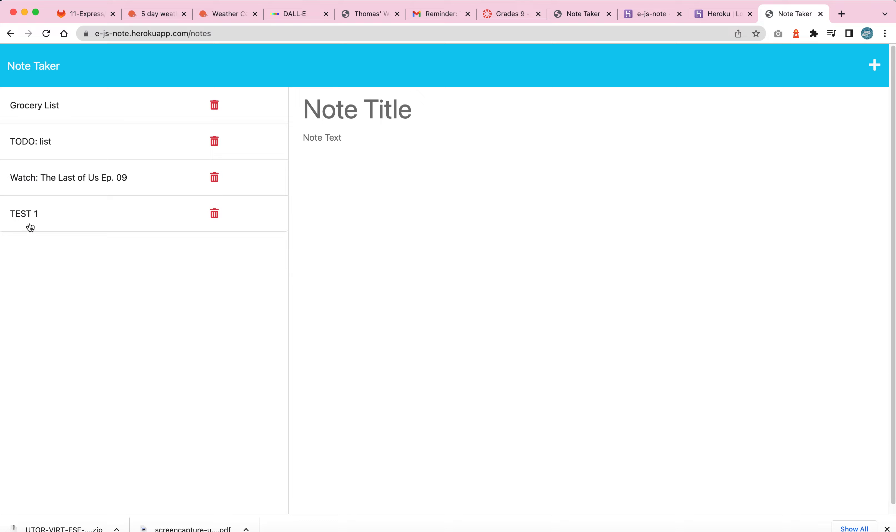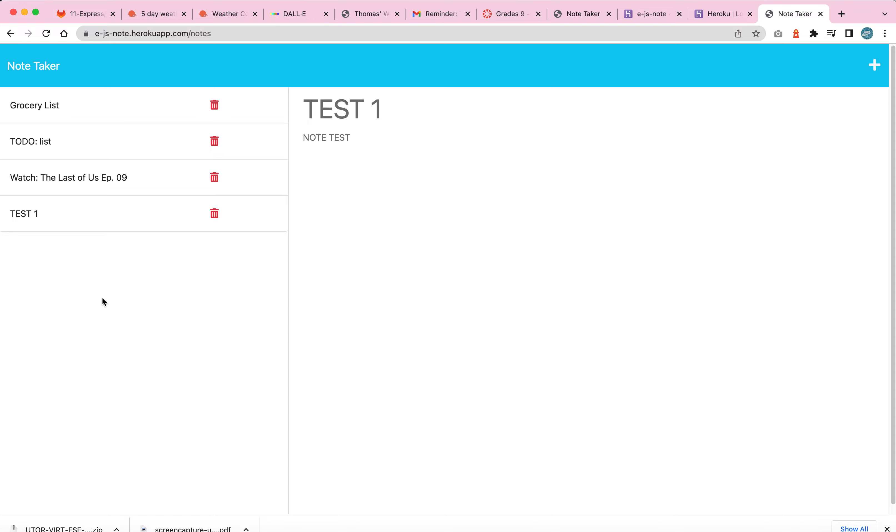When doing so, everything will be tracked here in the rest of the notes, and I can even click test one to open up the note and see what's inside.